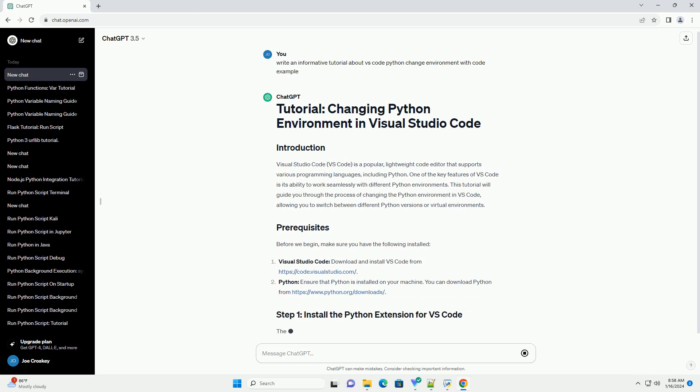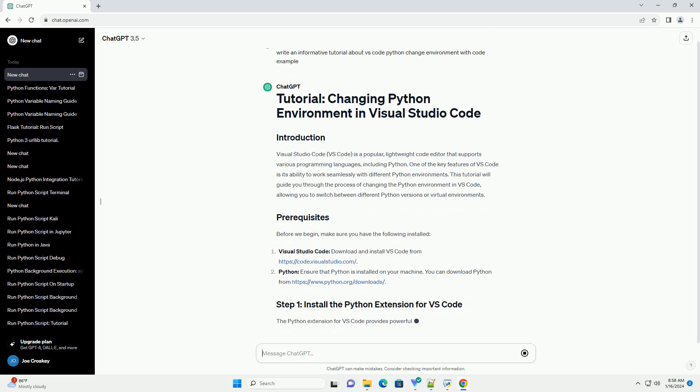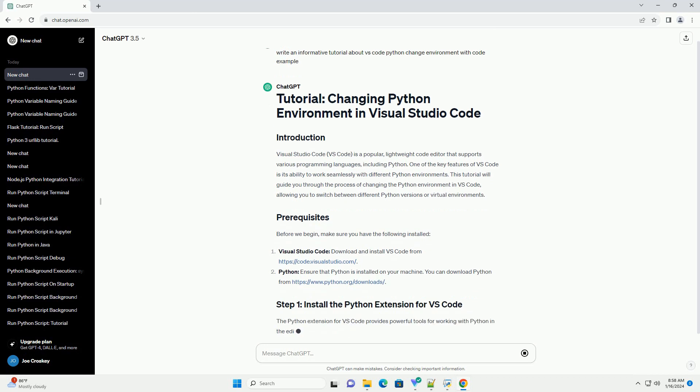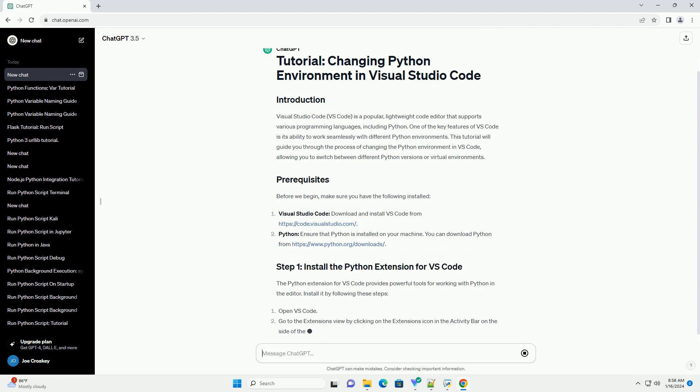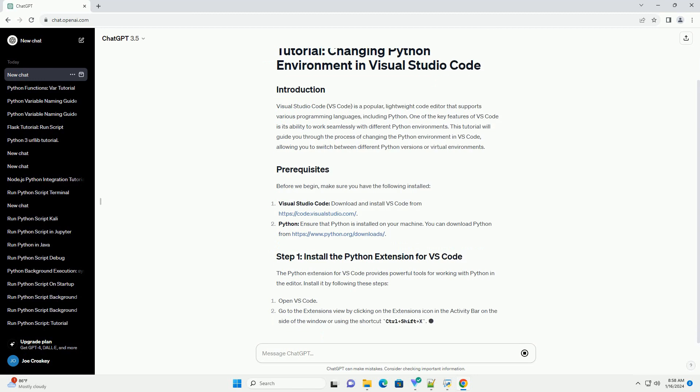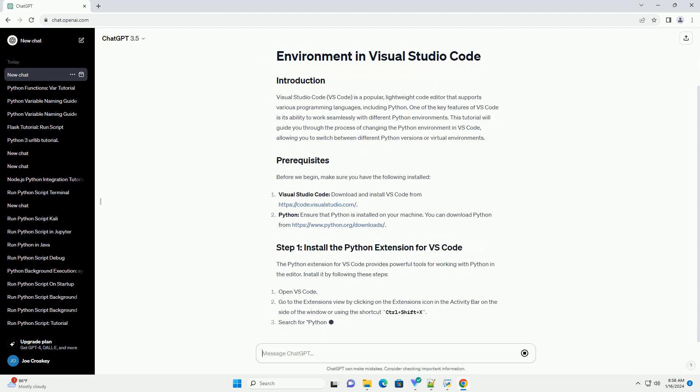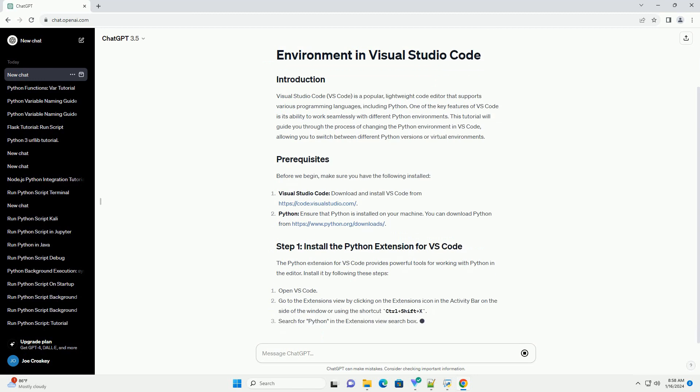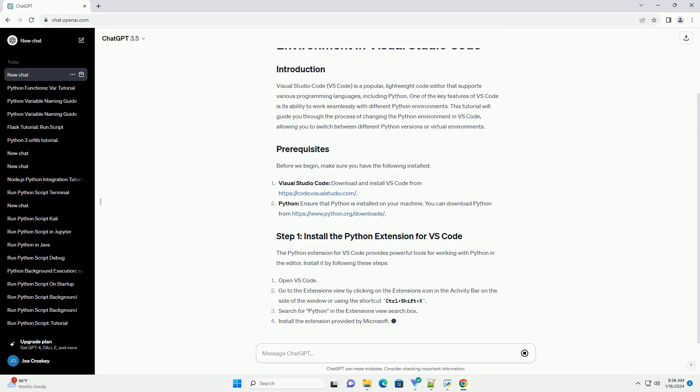Before we begin, make sure you have the following installed. The Python extension for VS Code provides powerful tools for working with Python in the editor.